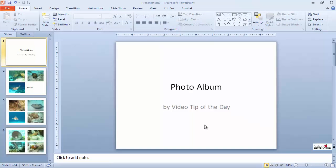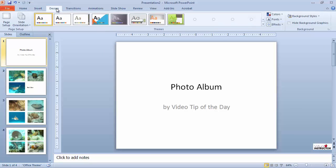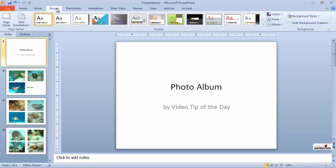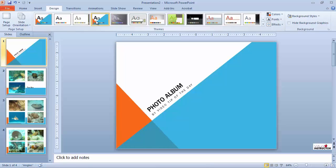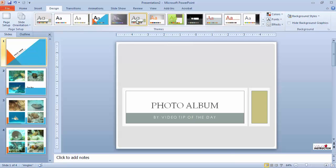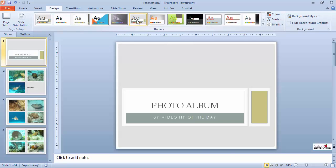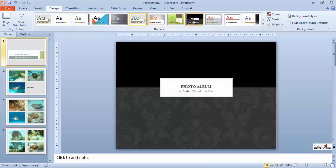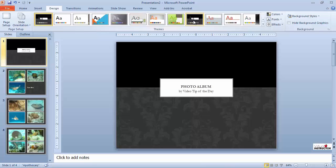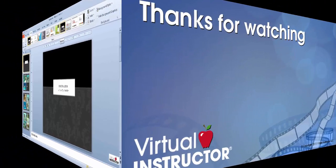I have an instant photo album. I'll click the design ribbon and apply some different theme designs. And there you have it, an instant photo album.